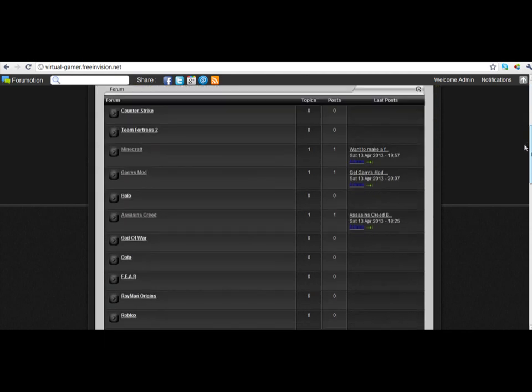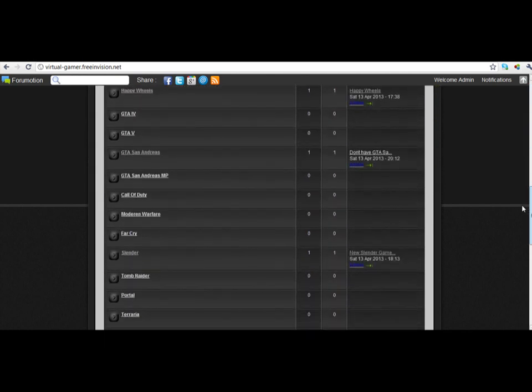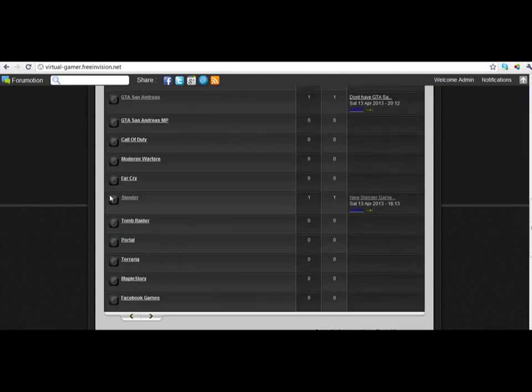Then you're going to scroll down, and you'll see Slender. See that? Slender. And click it.